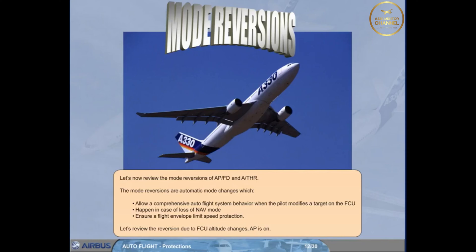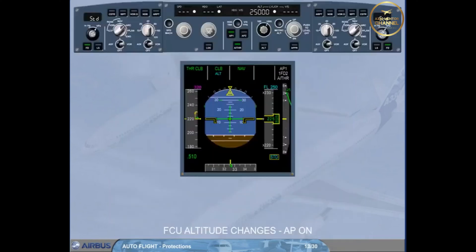Autopilot is on. Suppose we are in climb, using either open climb or climb to flight level 250 as cleared by ATC. While crossing flight level 225, ATC requires us to level off at flight level 220.